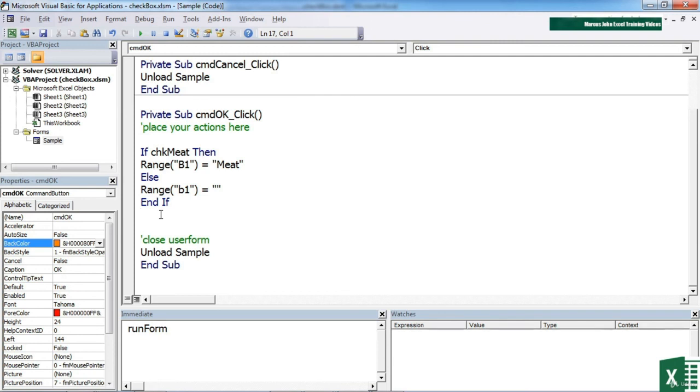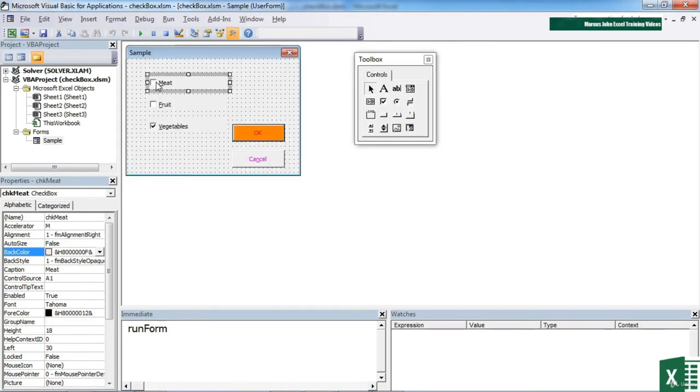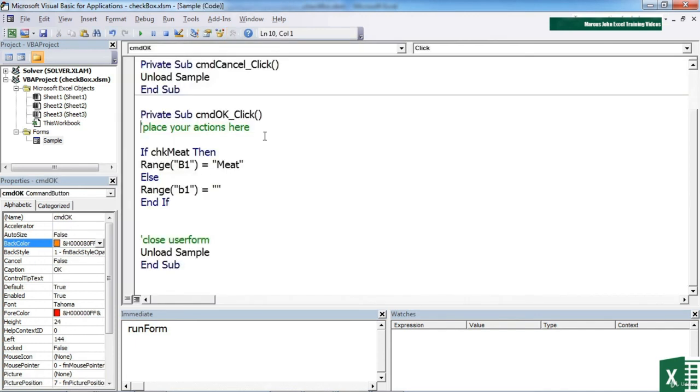We have our check boxes placed onto our form. We set their names, we set their values, we set their defaults. We can link them to a cell, which will just put the true or the false independent on whether the value has been ticked or not. The most important bit is behind this OK button, which is where people expect the work to take place. When you click OK, that's when you expect things to happen. That's where we do the let's see what they've chosen and carry out some commands.